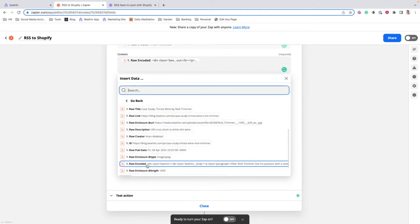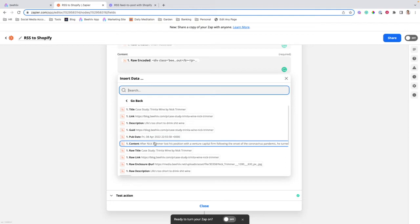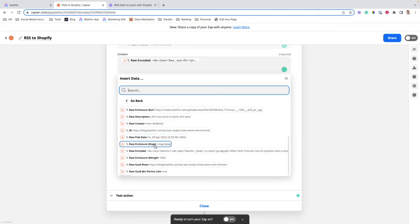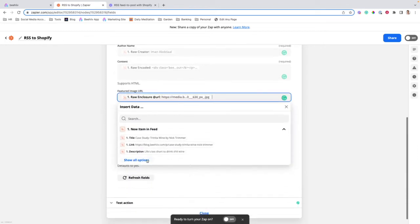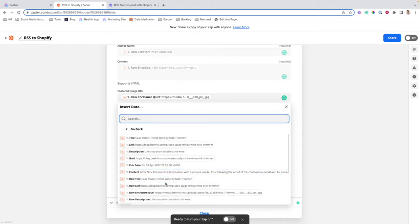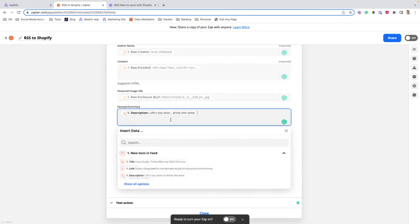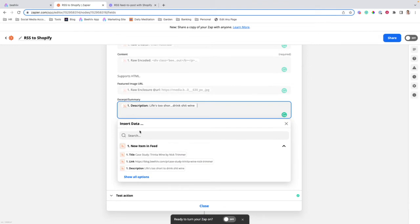This is very important because if you choose the content option up here, it's not going to pull in any of the styling. So we'll select Raw Encoded. Next, we'll set the featured image by selecting the Raw Enclosure URL. You can see that's the image URL here.